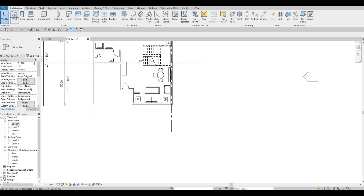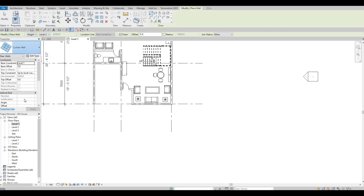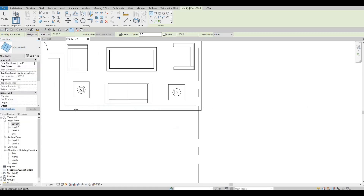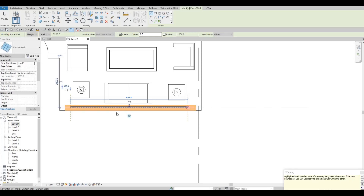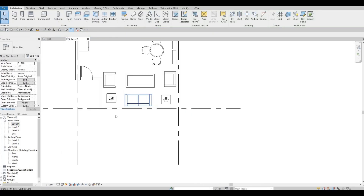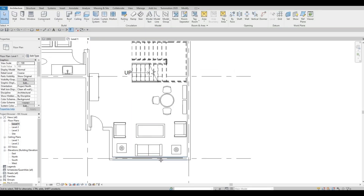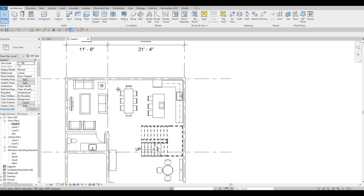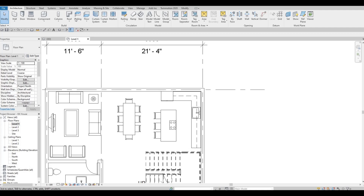Let's go to level one and add some curtain wall. Here I'm in level one, I'm going to click Wall and you just need to navigate to Curtain Wall. After that we can just add the curtain wall. I'm going to do this all the way there and we're going to add curtain wall on this side as well.